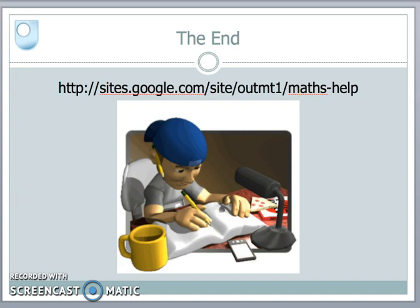Well, that's the end of this tutorial. Just to remind you that the other tutorials and the support material are all available on my website. Thank you for listening.